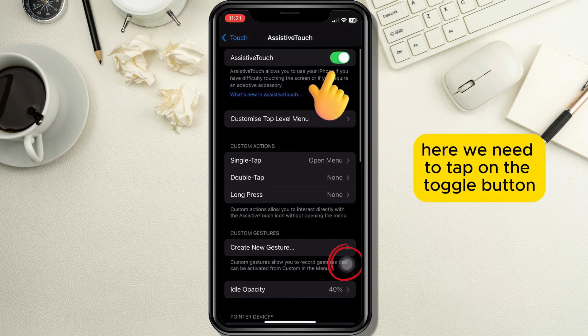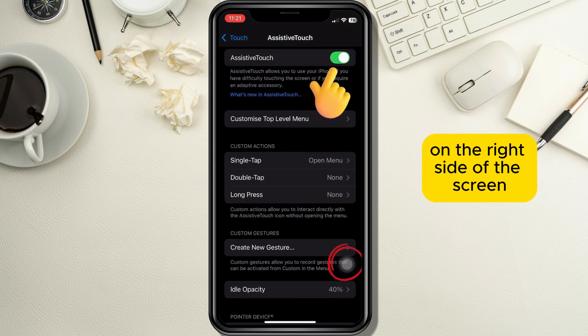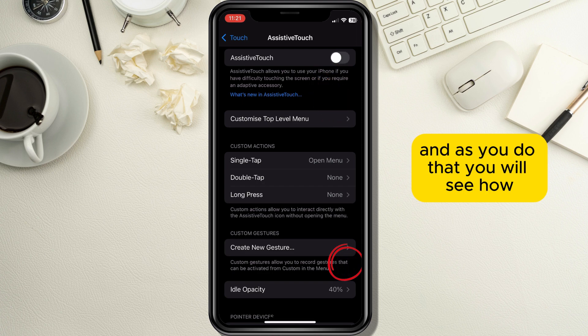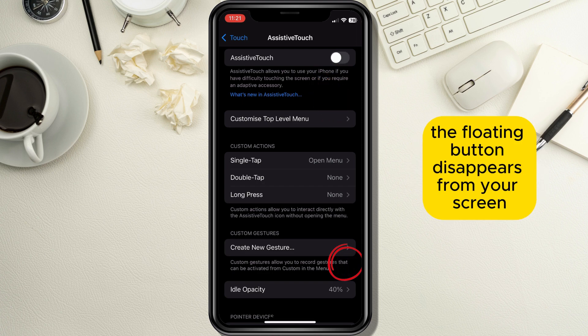Here we need to tap on the toggle button on the right side of the screen in order to deactivate the floating button, and as you do that you will see how the floating button disappears from your screen.